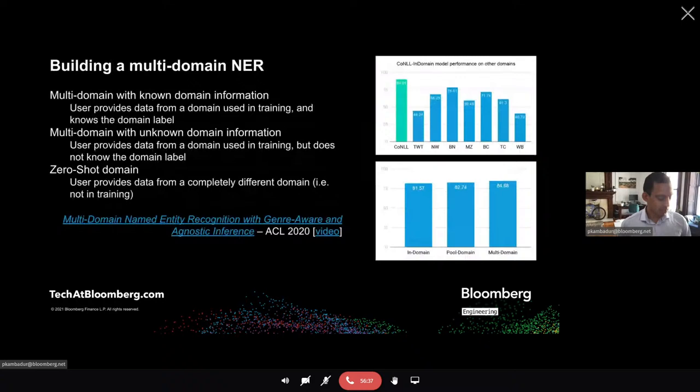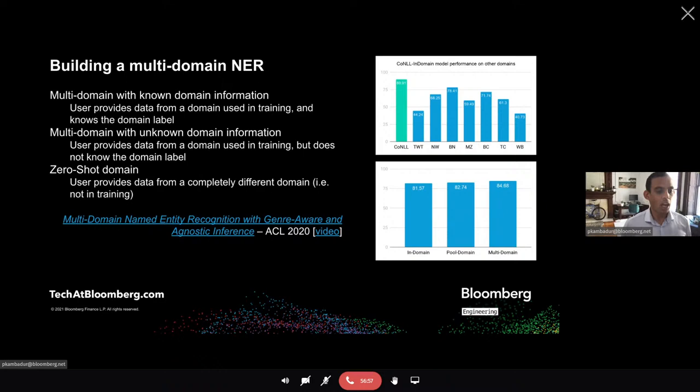When we talk about the data we're doing inference on, it doesn't all come from a single distribution — there's news, social media, broadcast news, and conversations. There's a paper studying how to have a single model that takes documents from different genres and makes better predictions than building domain-specific models. In the interest of time, I'd encourage all of you to take a look at it.